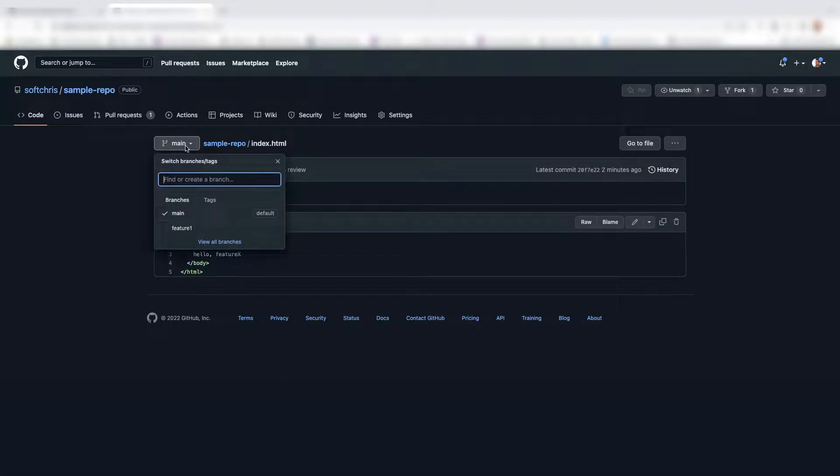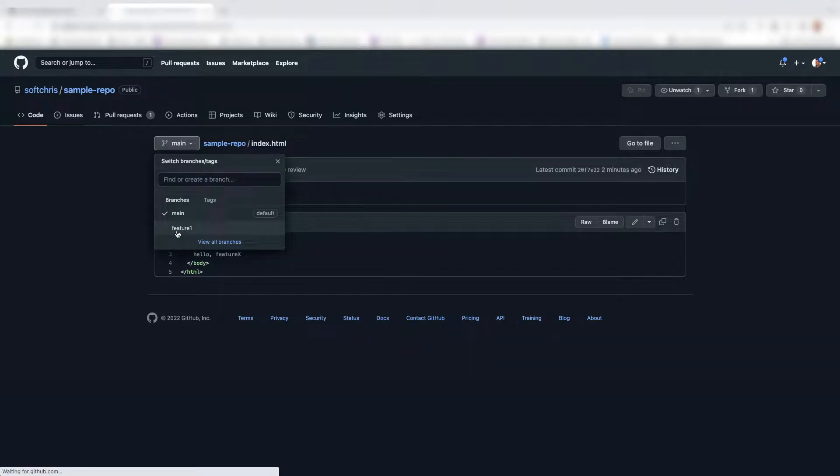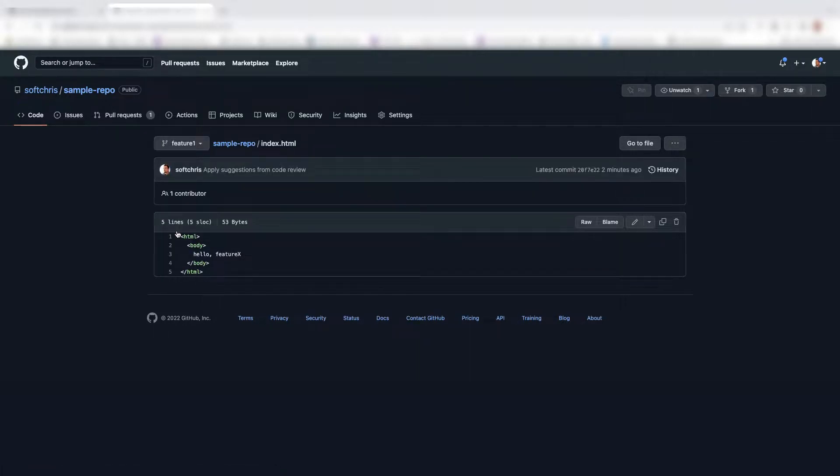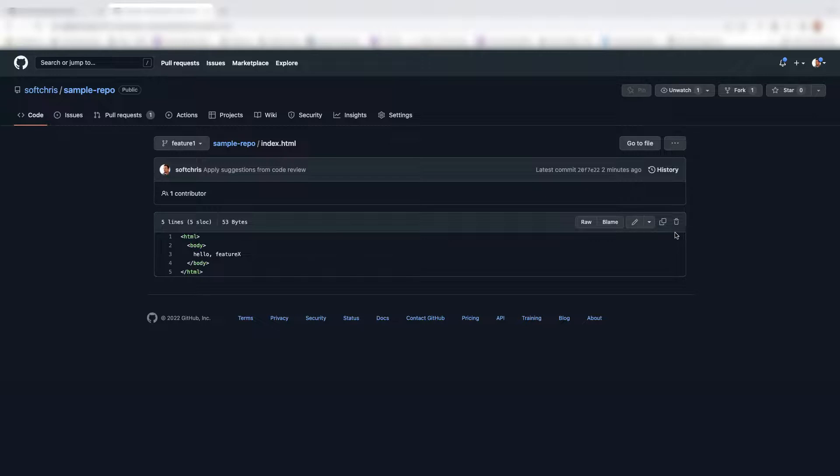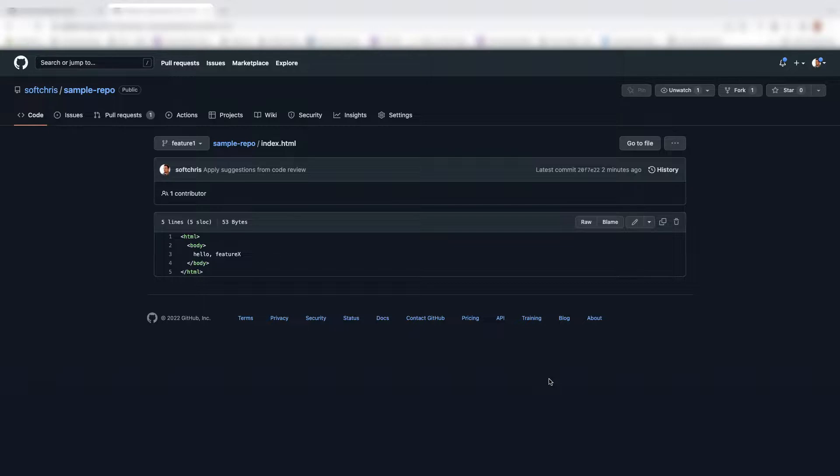And you can see how index HTML now is being updated from the feature branch. And you also see that there are two different branches, main and feature one, which you pushed from your local machine into this repo. So if you want it to go away, you can do so. I own this repo, right, which means that...